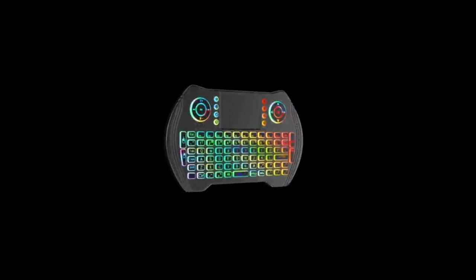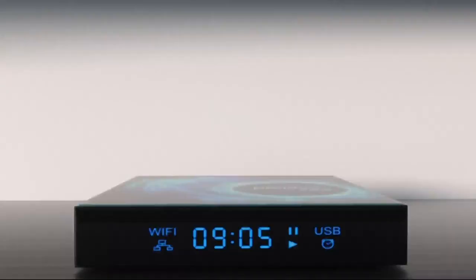That's all for our Top 4 Best Android TV Boxes. Check link in the description below for more product information. Thank you for watching and see you in our next video.